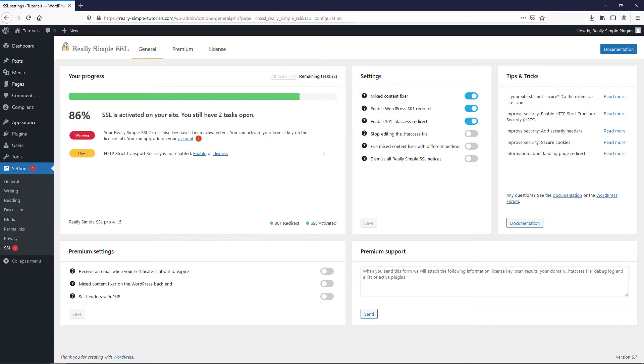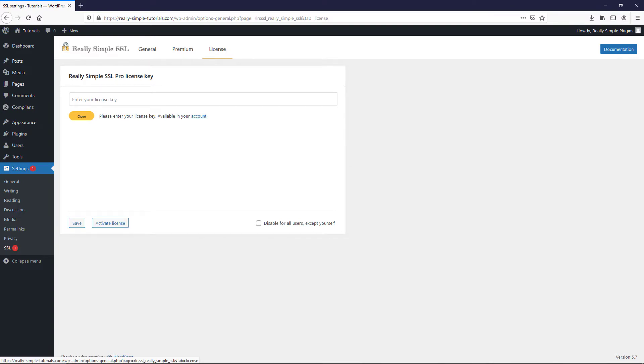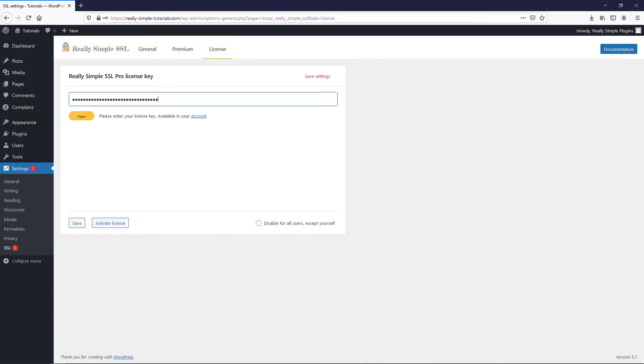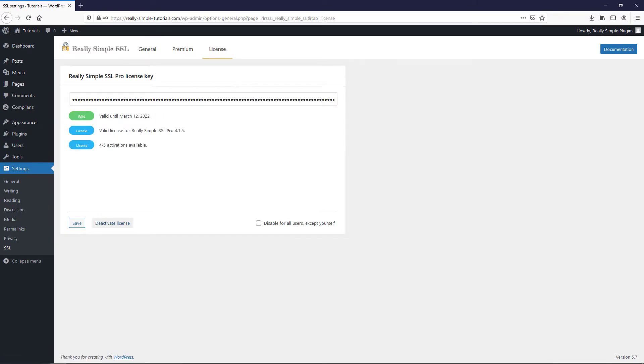You will now see the upgraded Really Simple SSL dashboard. To unlock all the amazing Pro features, updates, and premium support, don't forget to activate your license key via the License tab.